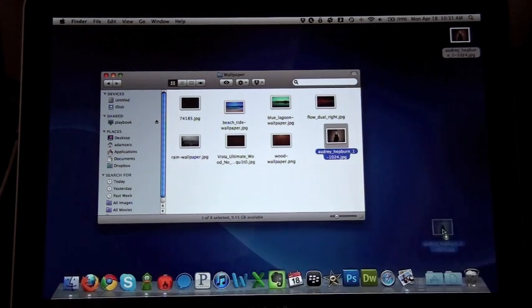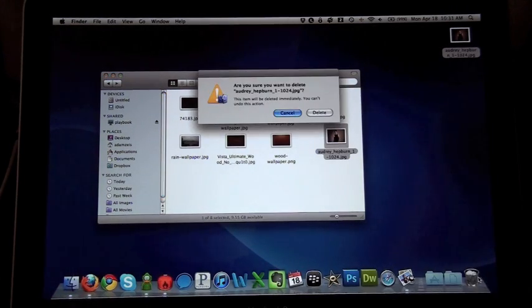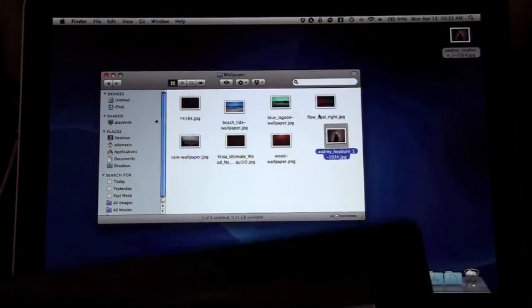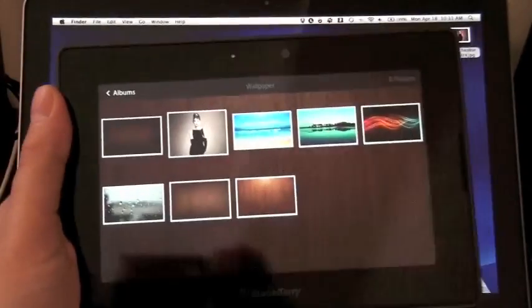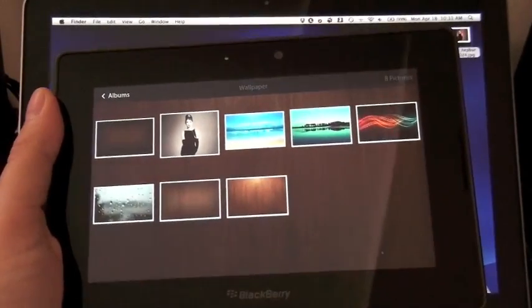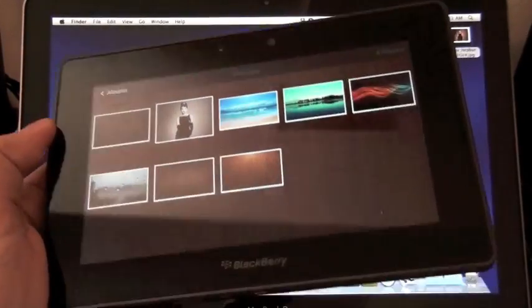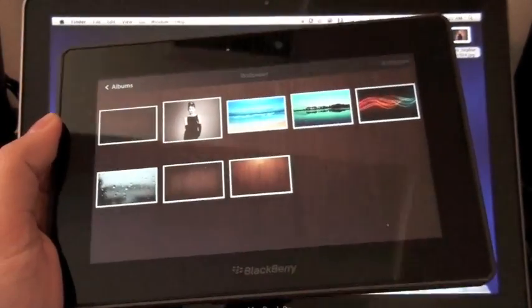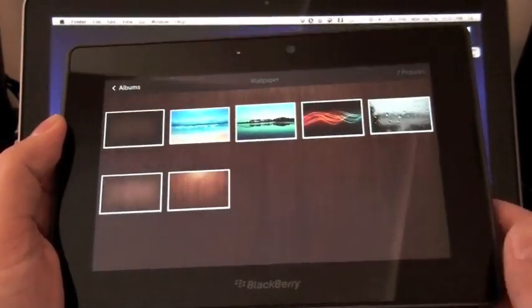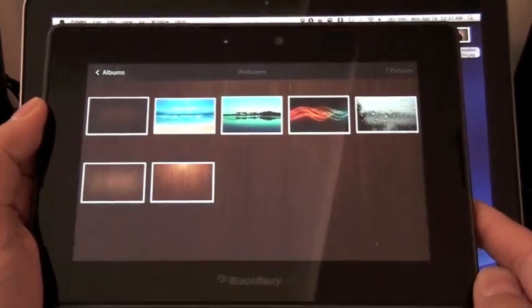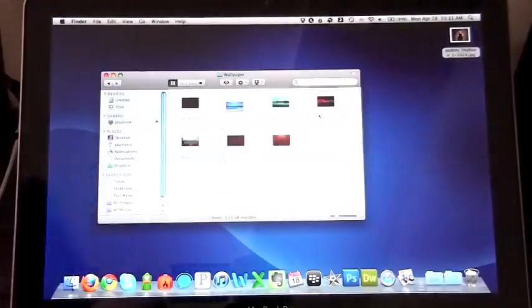Same thing, we can take it out, drop it in the trash and once you delete it from the folder since it's networked, then there you go, it magically disappears from the PlayBook.